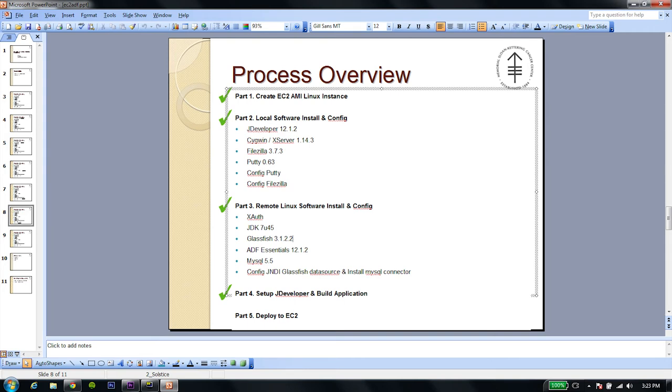Okay, this is our last video. This is part 5, and in this segment we're going to learn how to deploy the application that we built previously onto our EC2 instance.